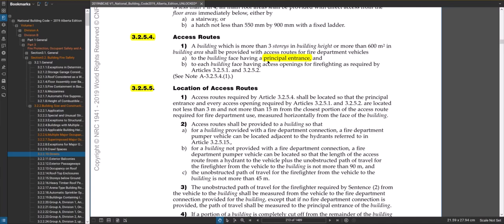Section 3.2.5.4 essentially tells you that a building in Part 3 — one that's over three storeys in building height and more than 600 square meters in building area — shall be provided with access routes for fire department vehicles to the building face having a principal entry. Most buildings have a principal entry, and you have to identify that entry as the principal entry for fire department purposes. That's essentially where the truck is going to head when there's a fire.